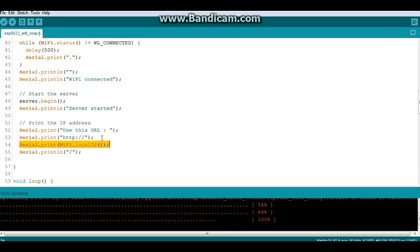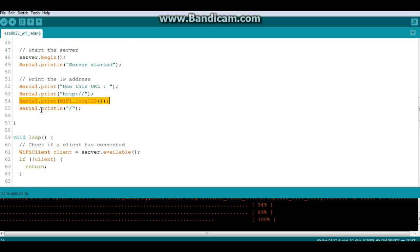whether you're running the NodeMCU or the Wemos or just a bare bones ESP8266 and then a slash.